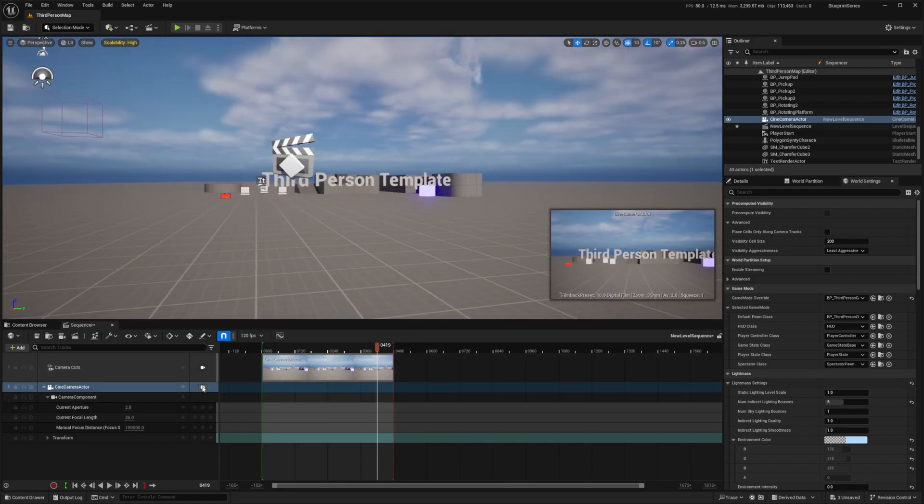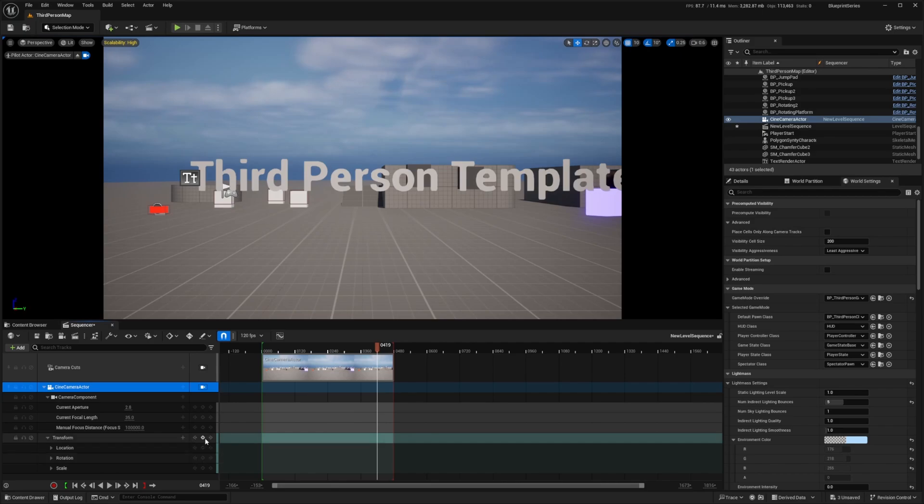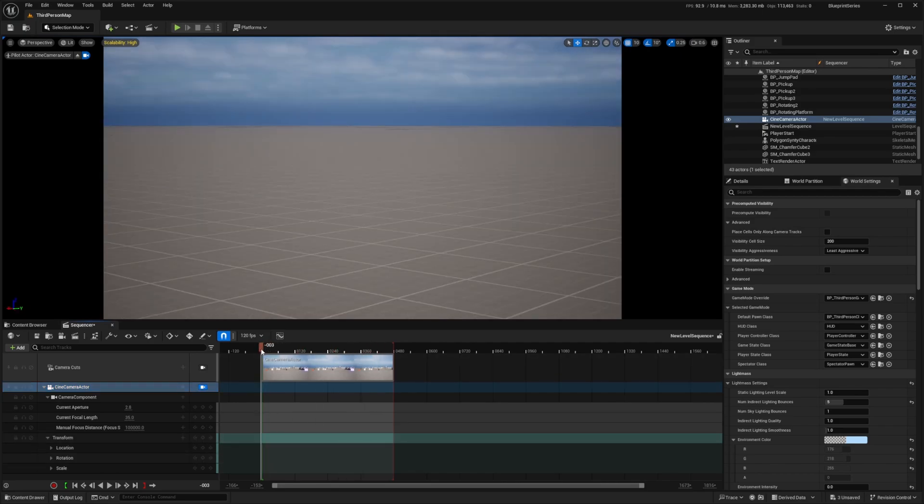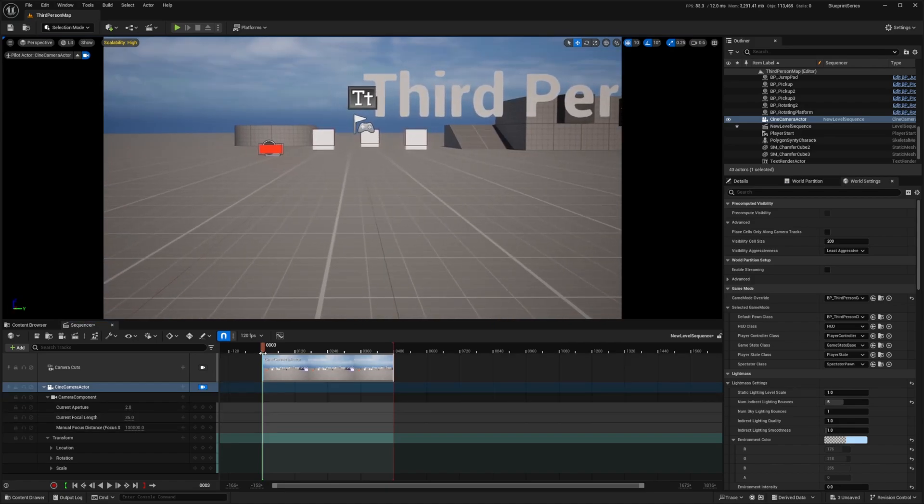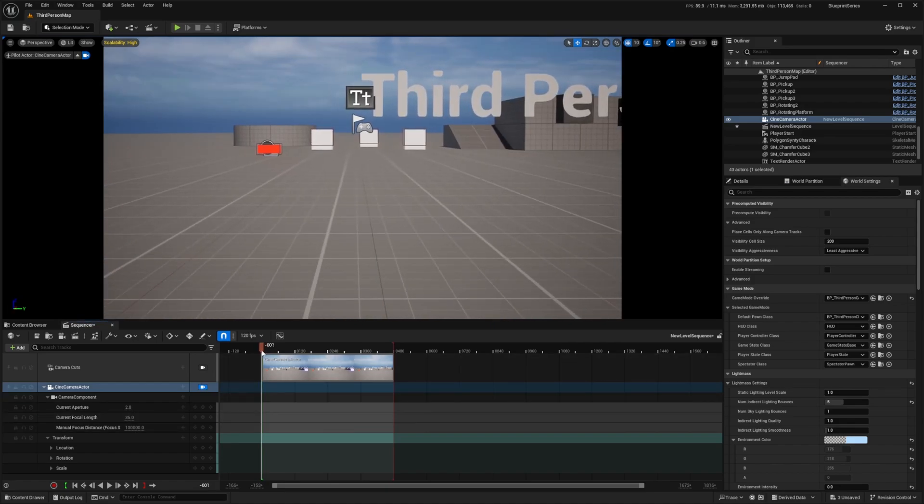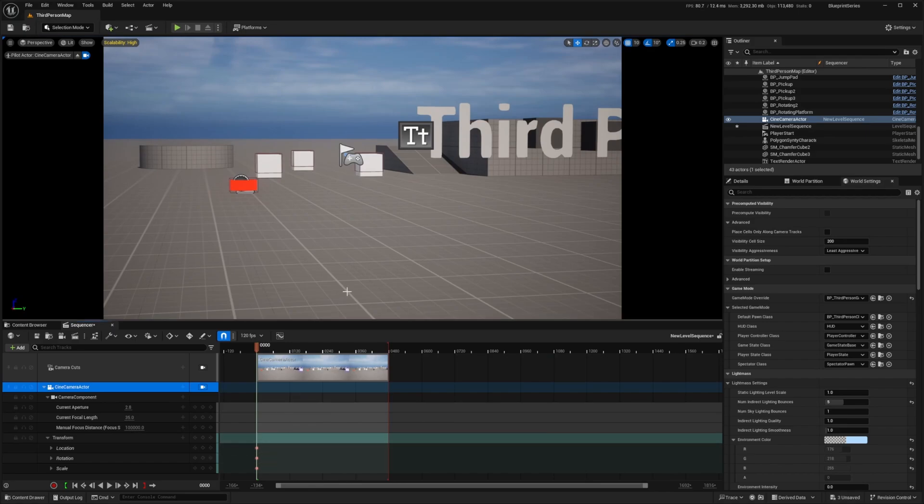I'll click on the camera to get back and then under transform I can drop this down for location, rotation and scale and I can click on this keyframe button to add a keyframe of where my bar is. I need to add this to the very center and I want to start exactly at zero. I'll start here and then click on this keyframe button.